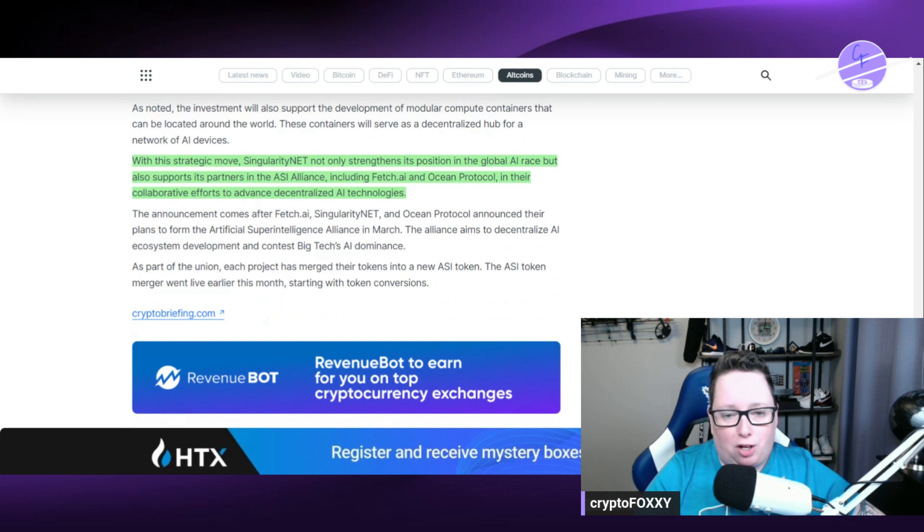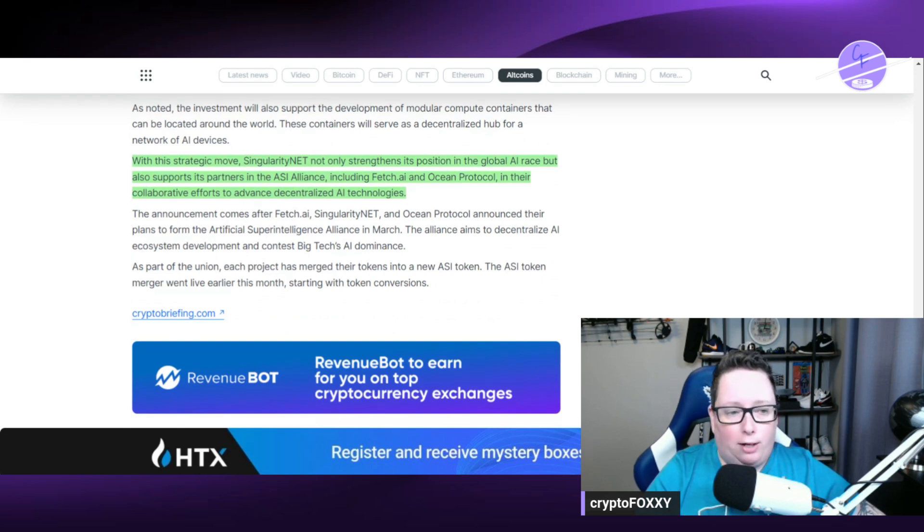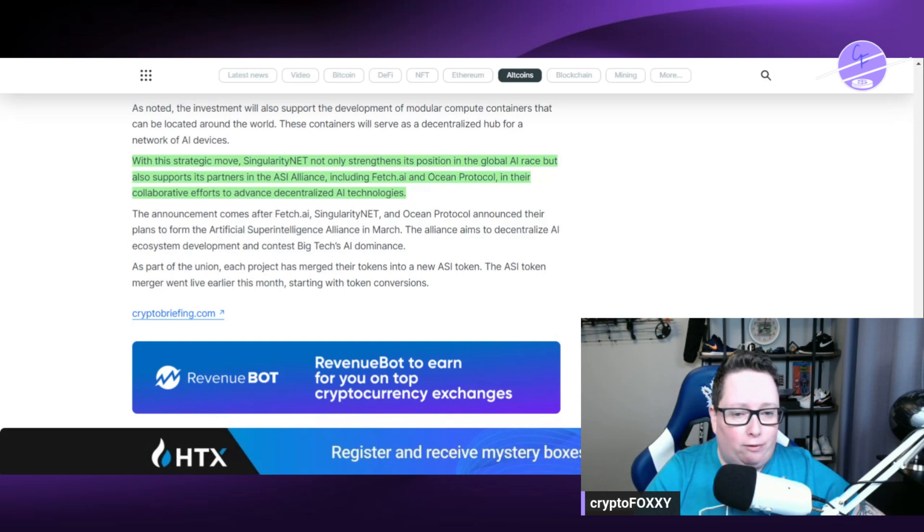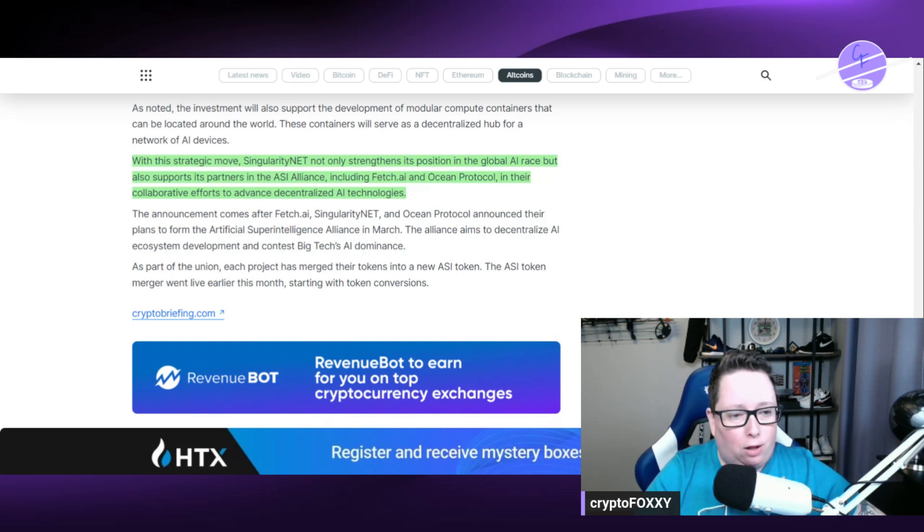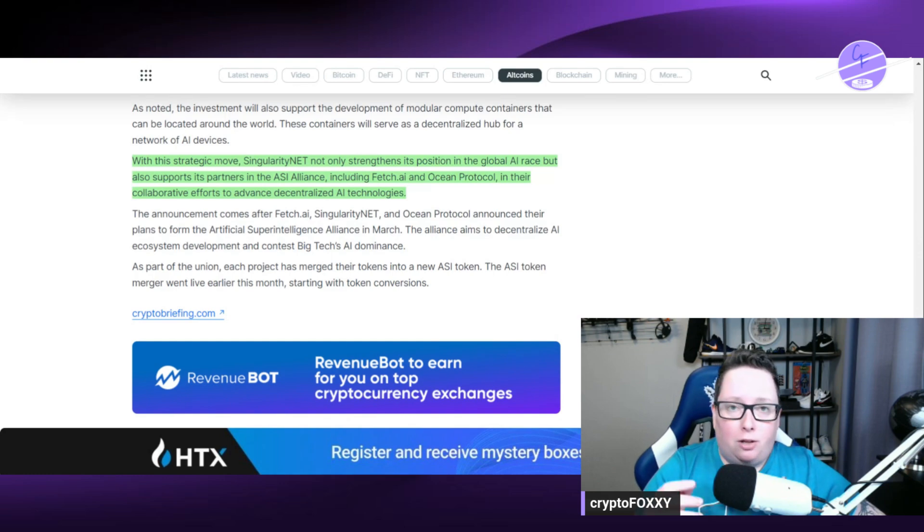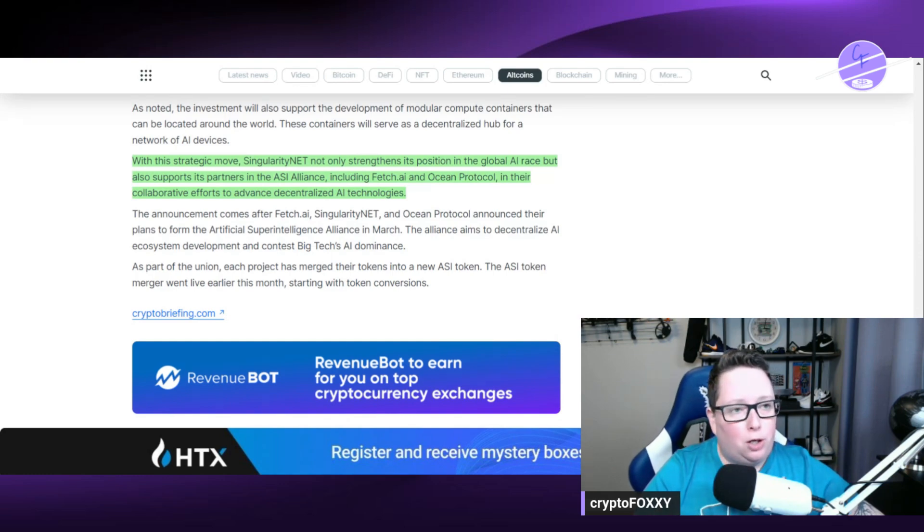With this strategic move, SingularityNET not only strengthens its position in the global AI race but also supports its partners in the ASI Alliance, including Fetch.AI and Ocean Protocol, and their collaborative efforts to advance decentralized AI technologies.